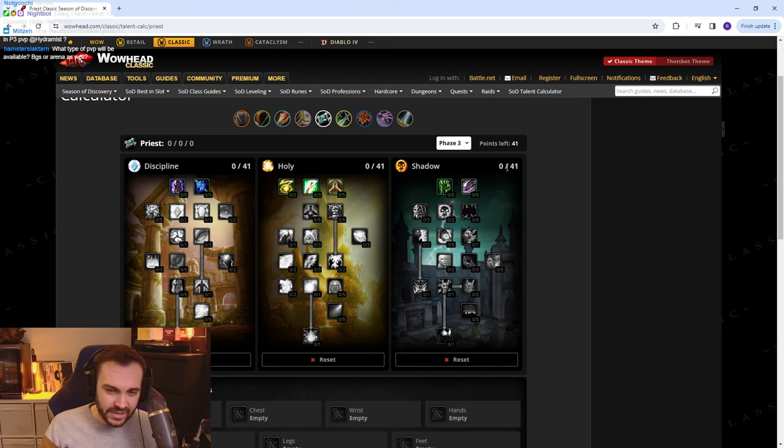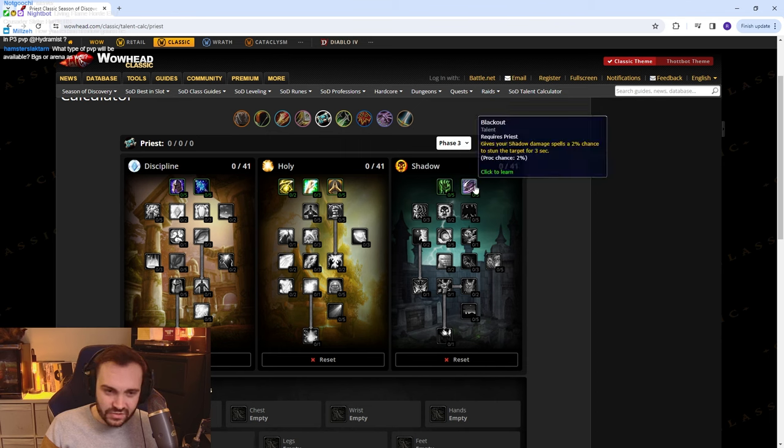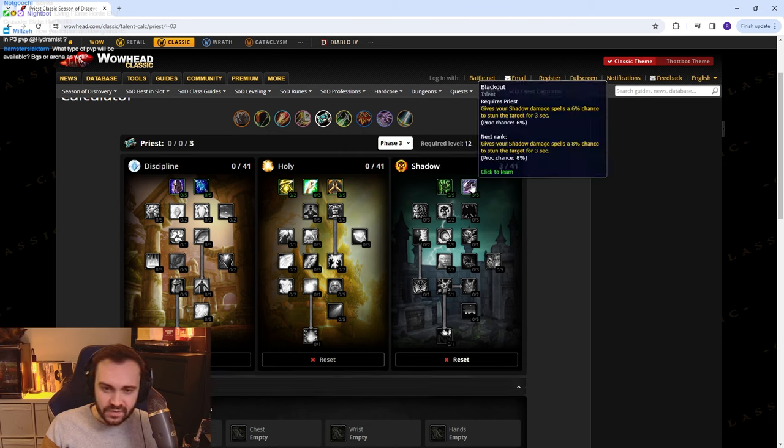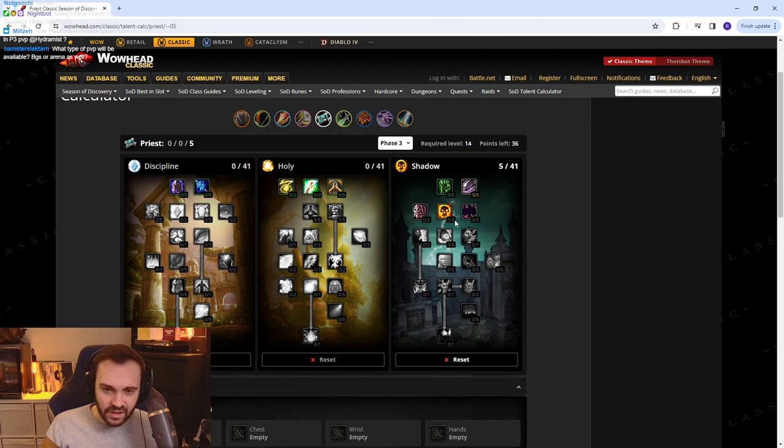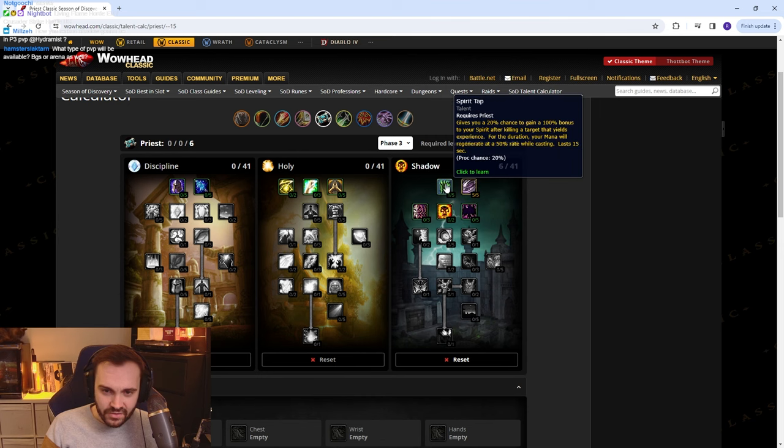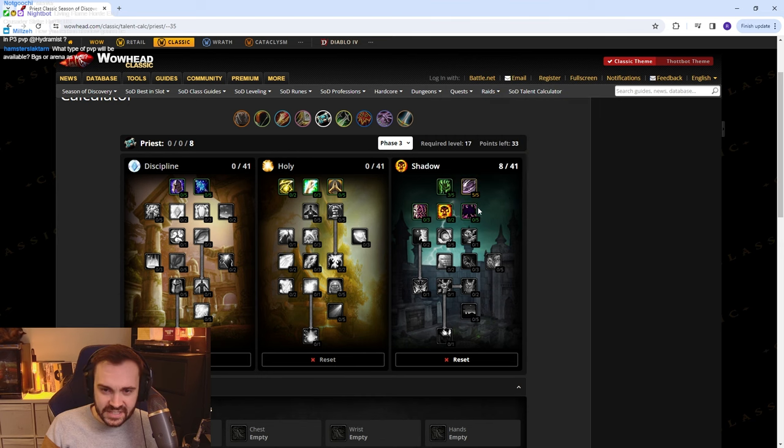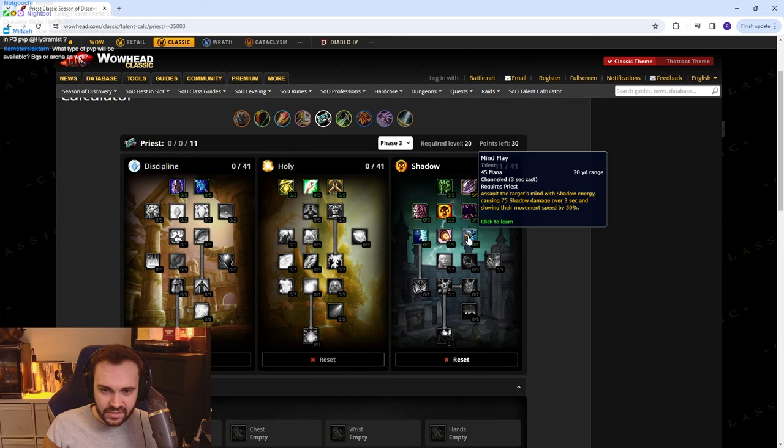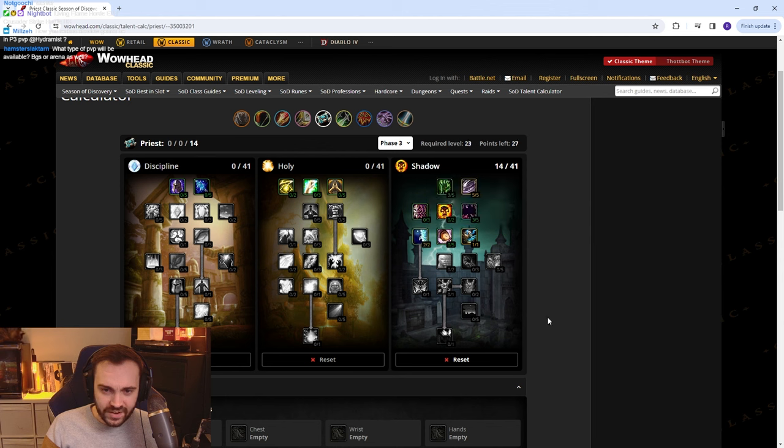The Shadow Priest talents for Phase 3 are pretty similar to the last phase. So you pretty much just run... I'm probably going to put some in tap and I'm going to put some in this. You want to put one in Flay, two in this, I'll probably put one more in tap.